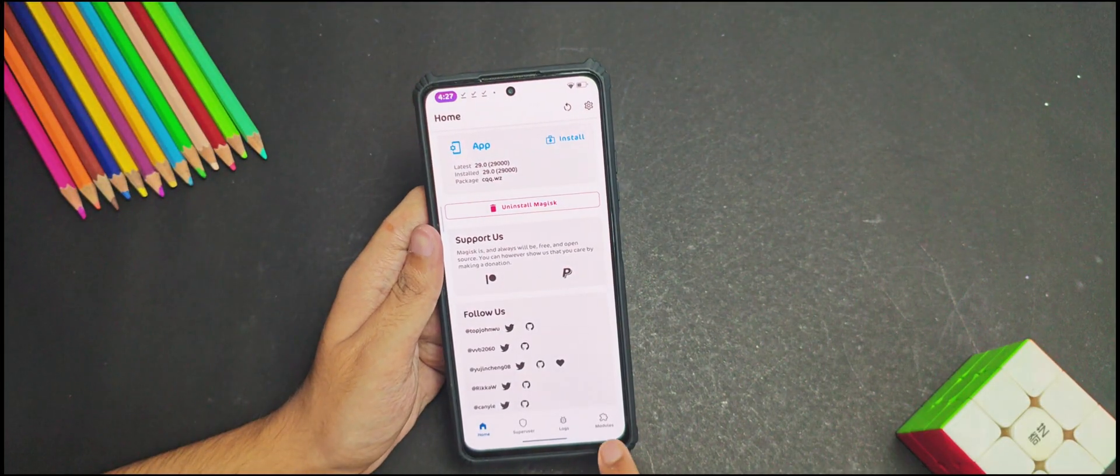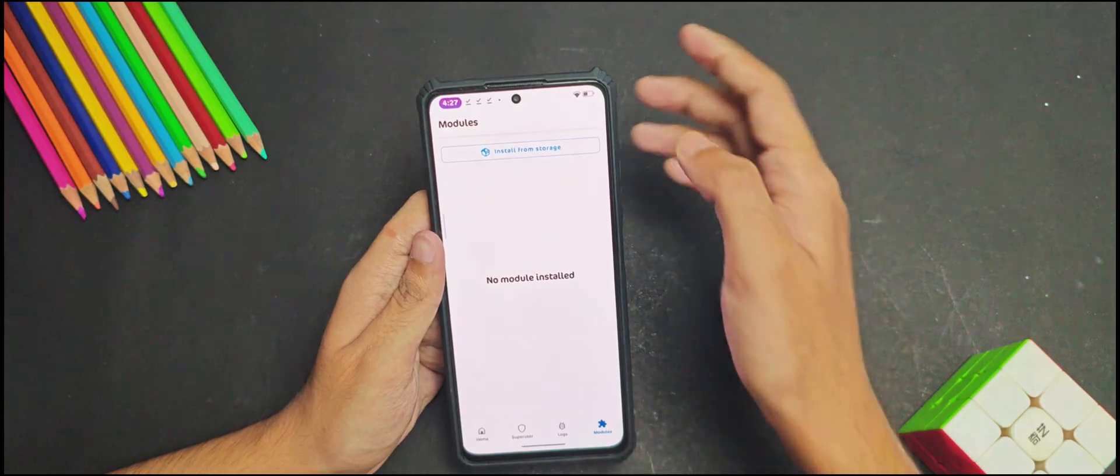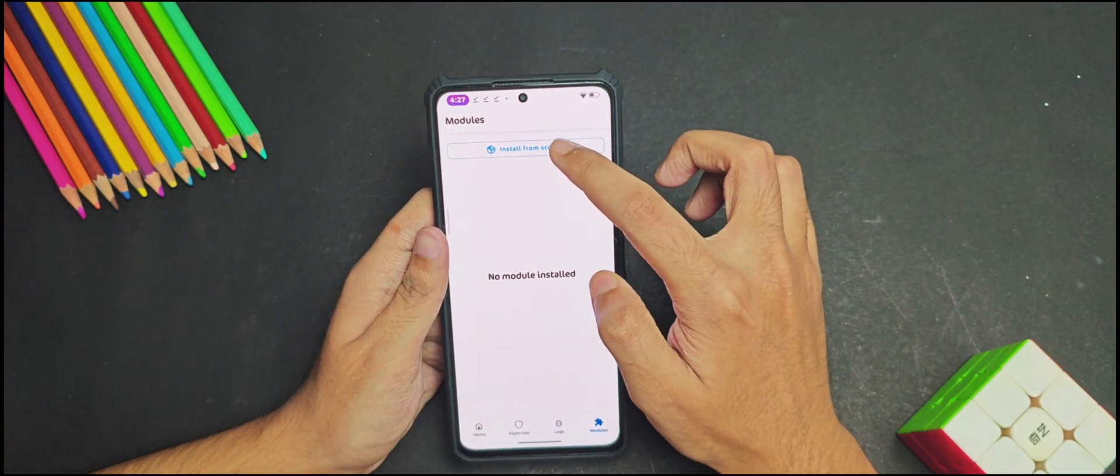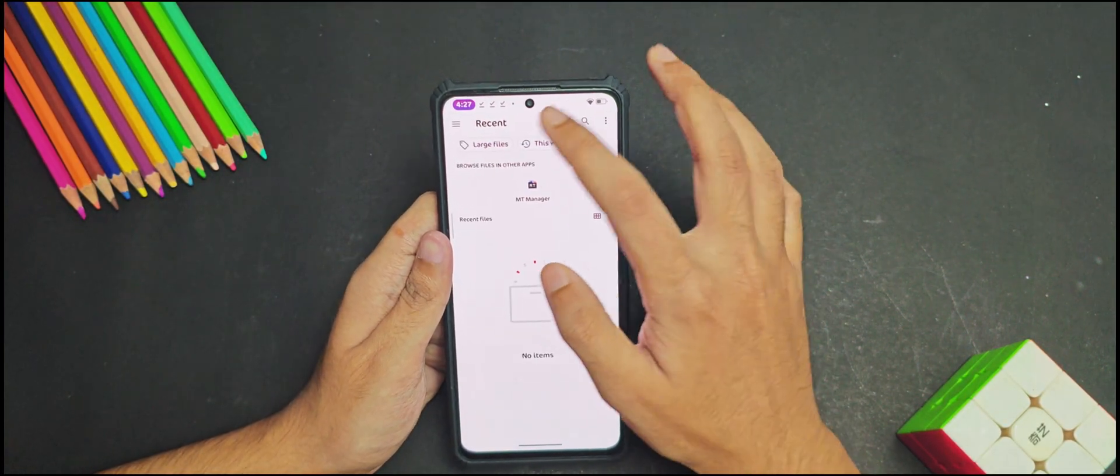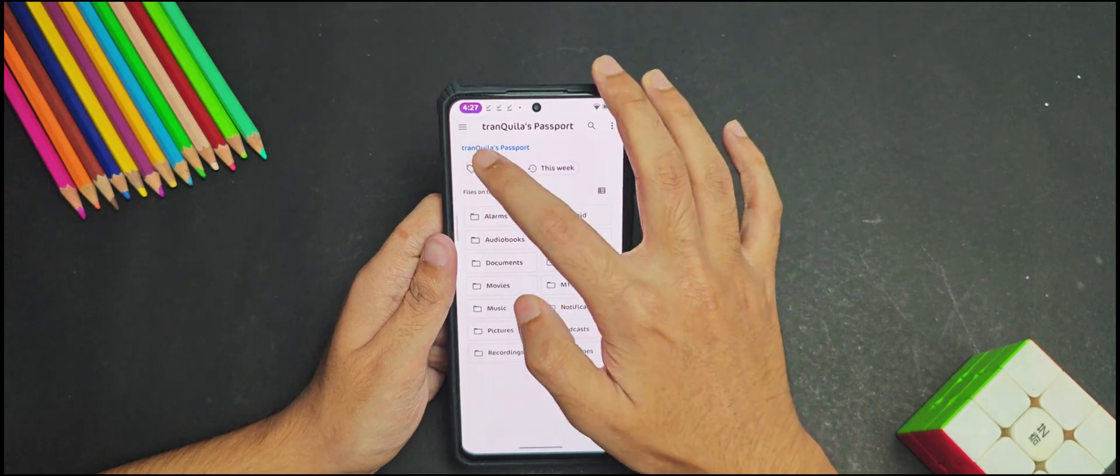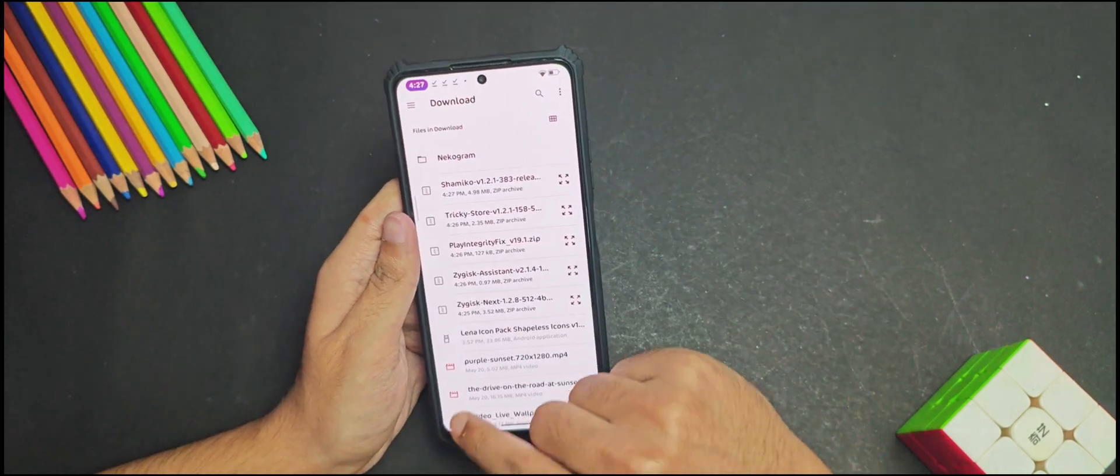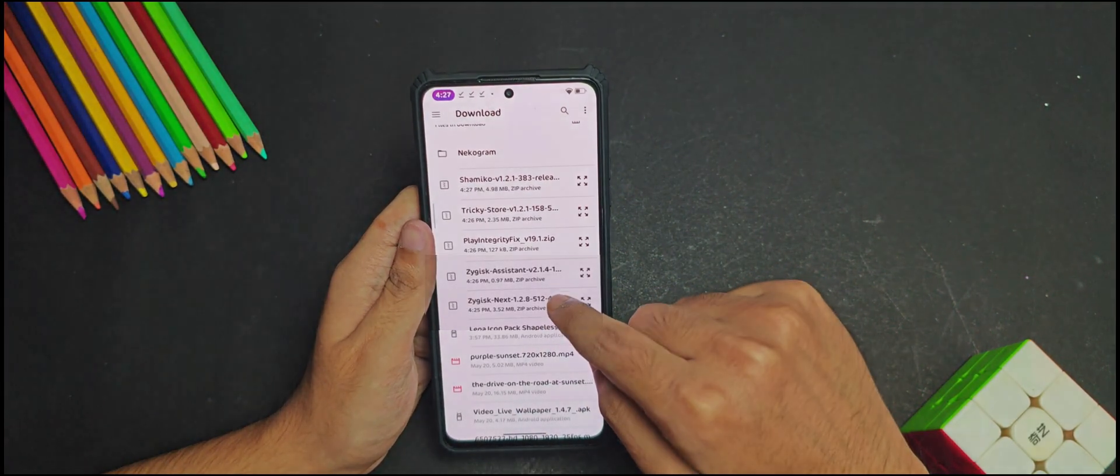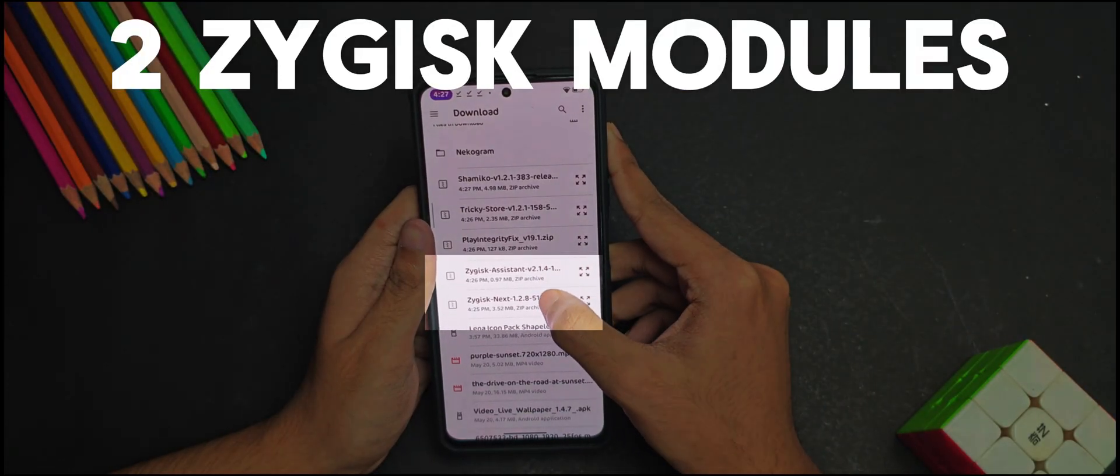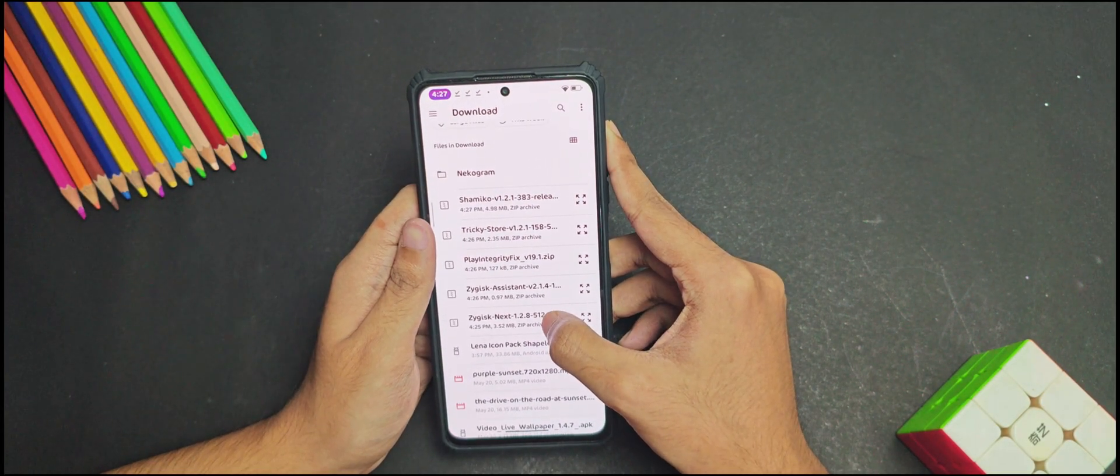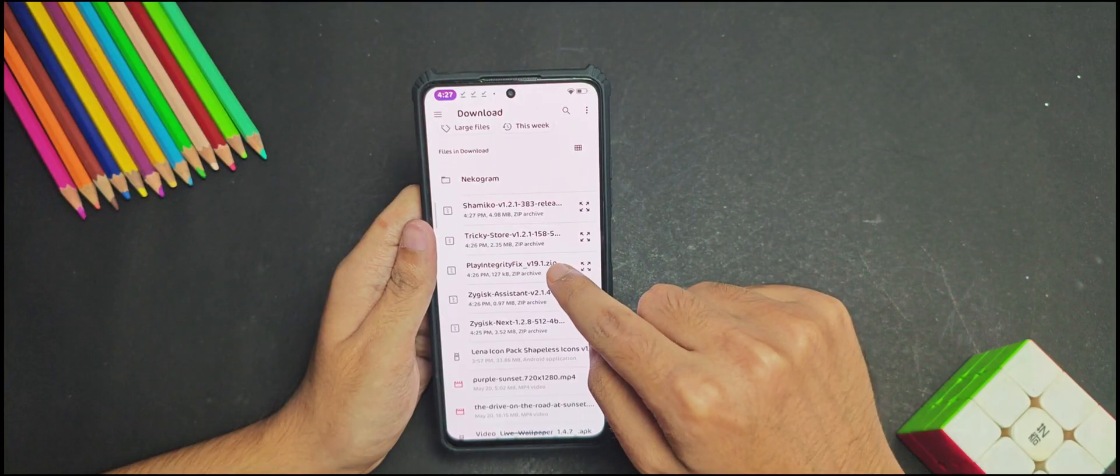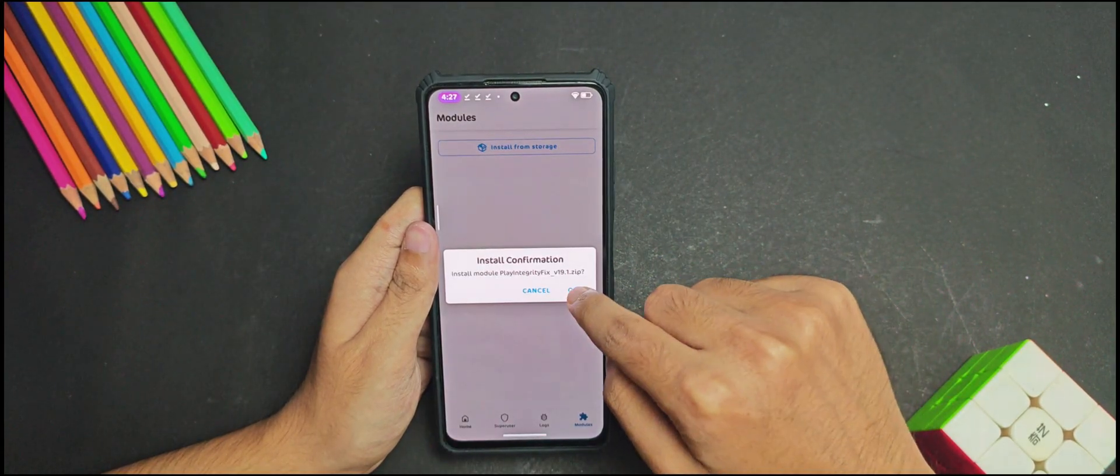Now once we have downloaded all these modules, we will head over to the module section in the Magisk app and then install the Magisk modules from our local directory one by one. Now obviously as we are using Magisk, you don't need to install these two Zygisk modules. These two modules are only for those who are using KernelSU, so let's install all the other three modules one by one.